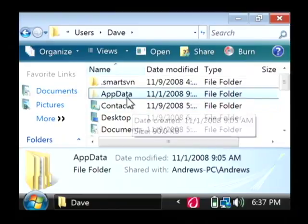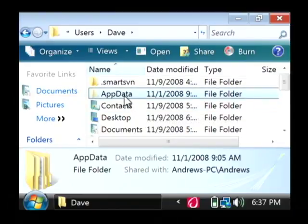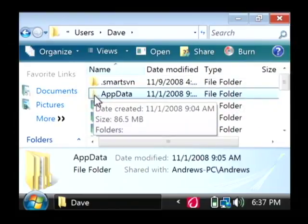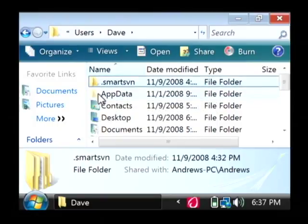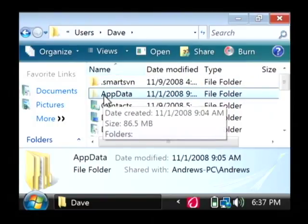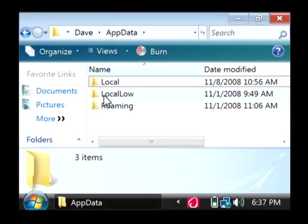From here, we want to go into this AppData folder. Now see how it's kind of grayed out here a little bit? That's because that AppData folder is hidden. And we wouldn't be able to see it if we hadn't turned that on.